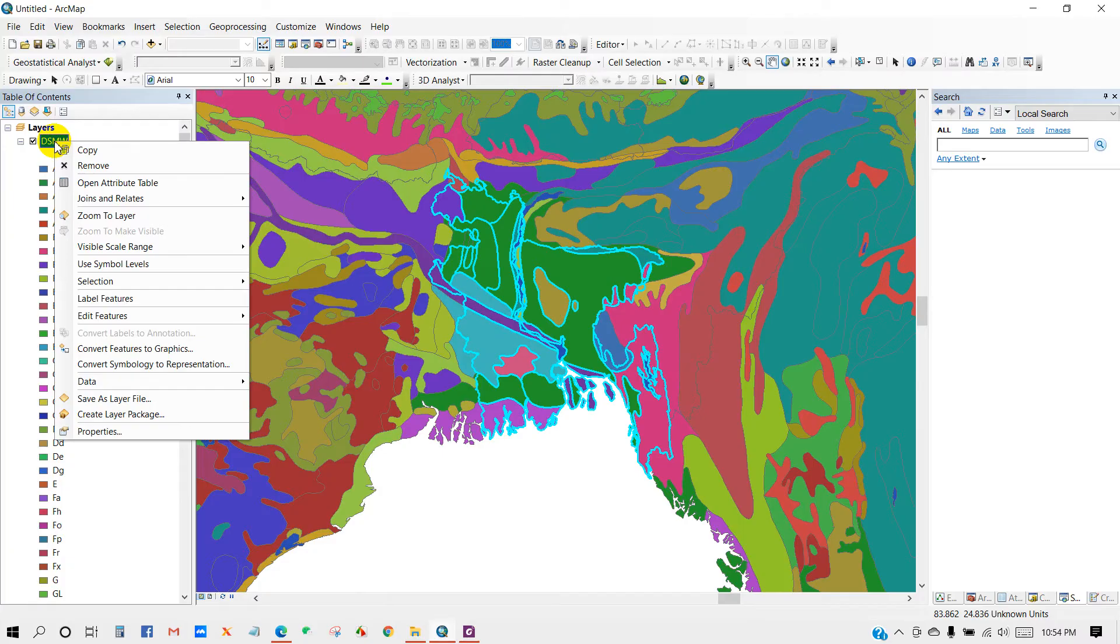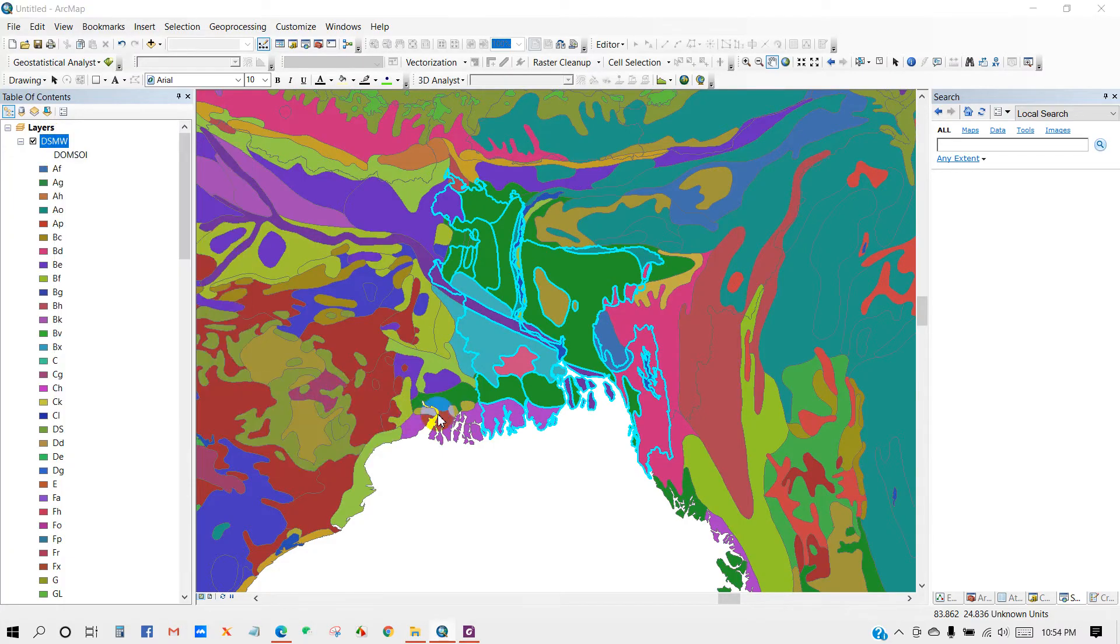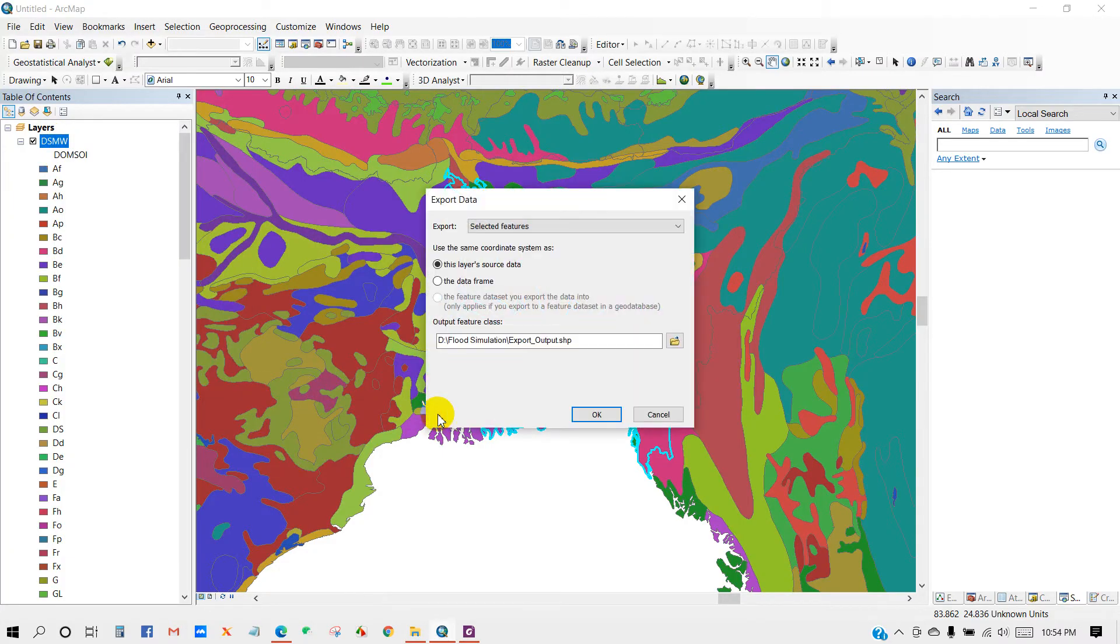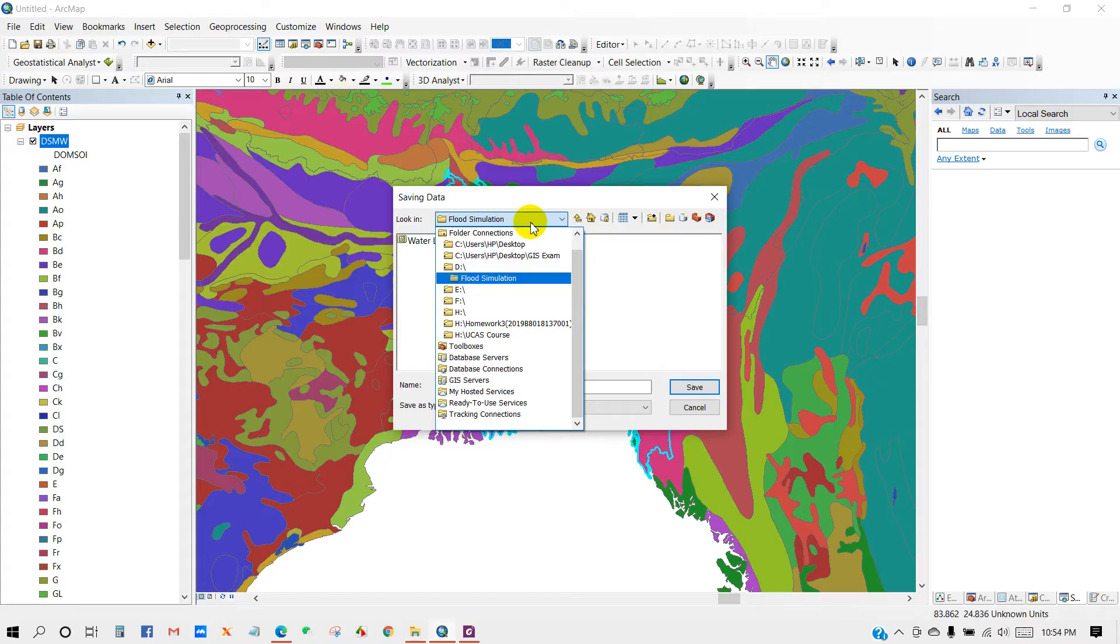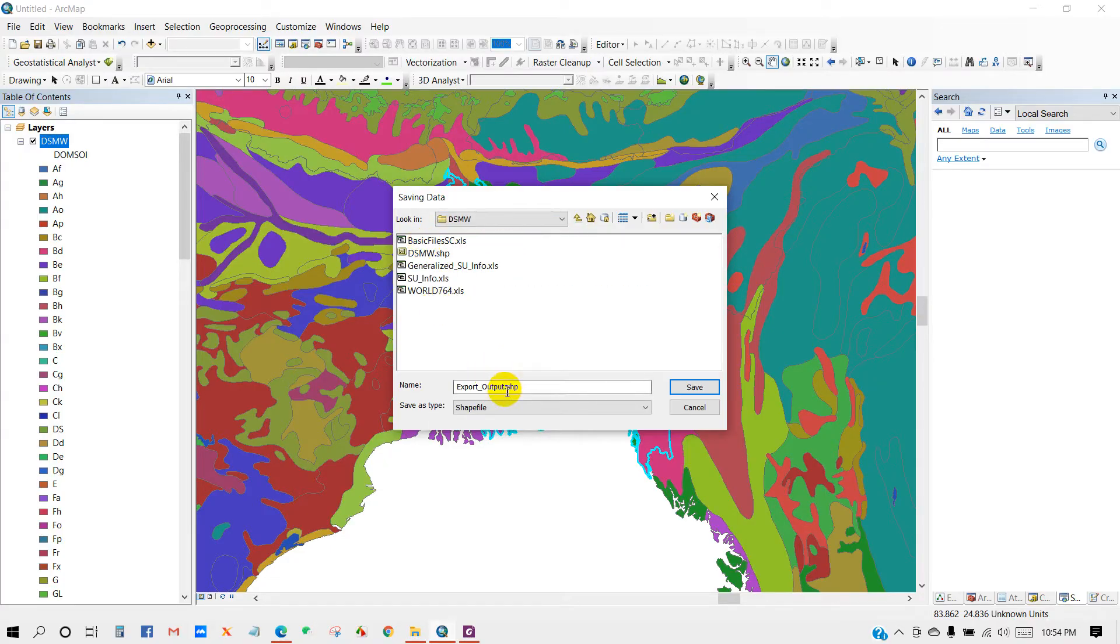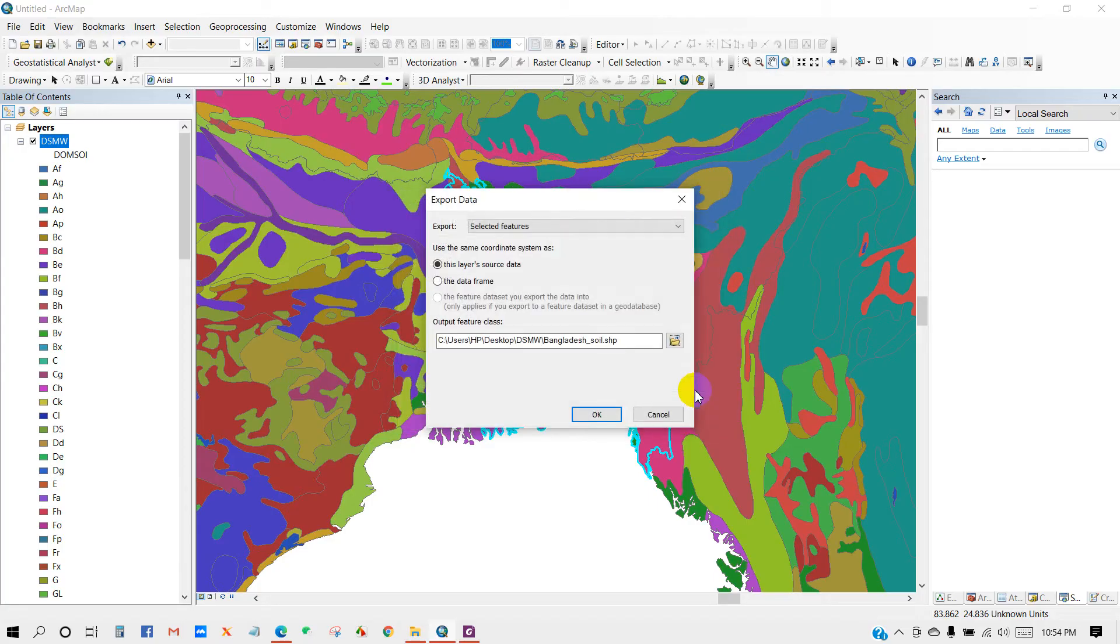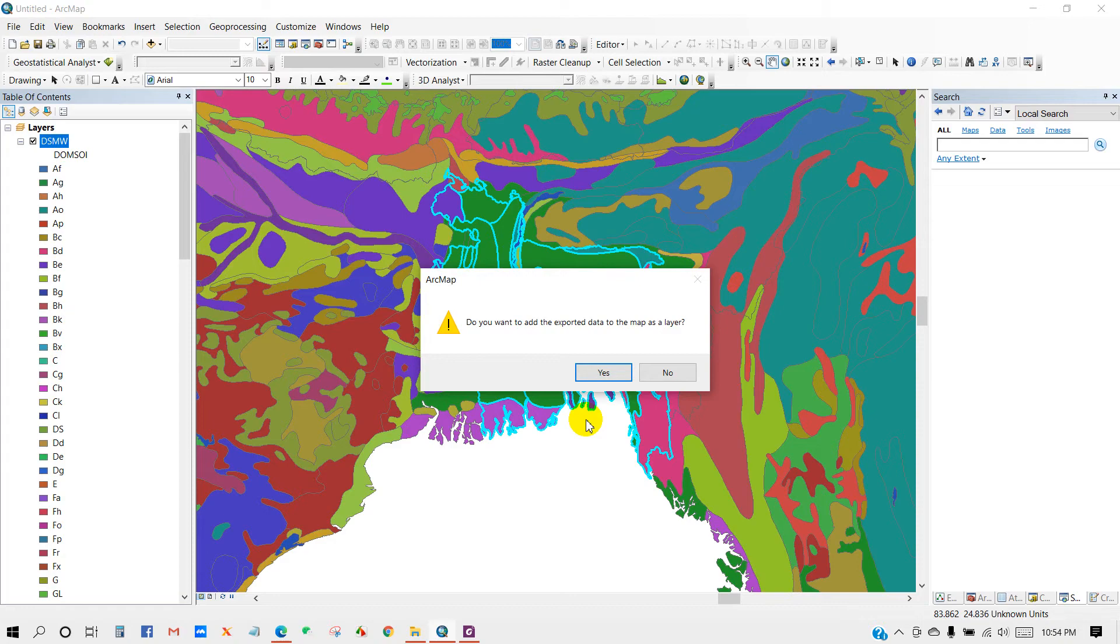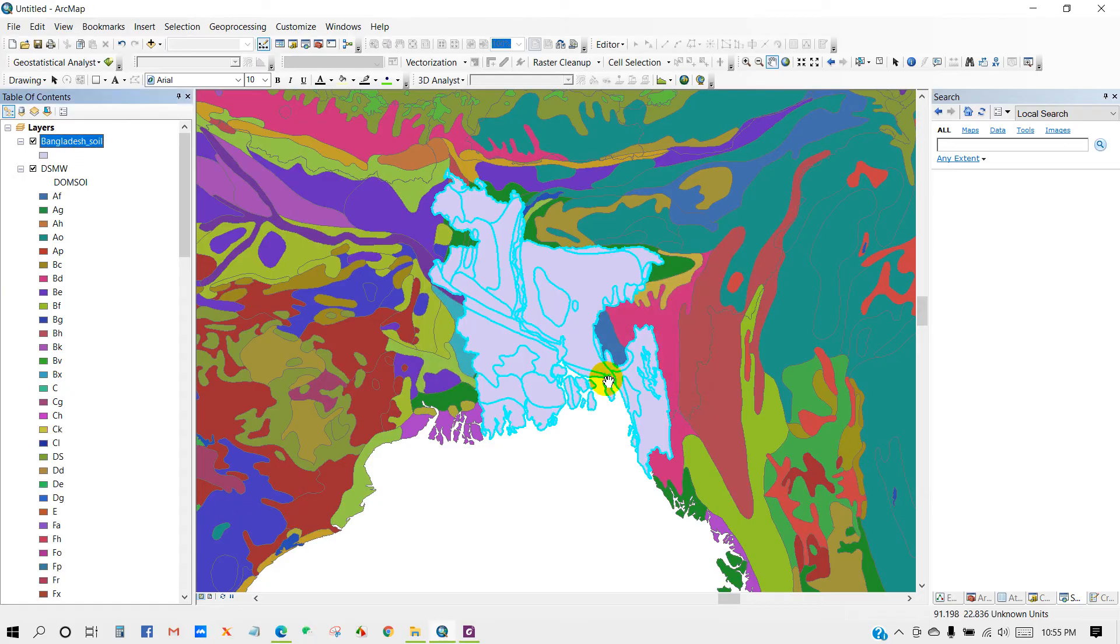Now right-click on this and go to Data, then Export Data. In output feature class, select a folder where you want to save your output file and rename it. I'm going to name it as Bangladesh soil. Then click Save and then OK. Do you want to add the exported data to the map as a layer? Yes.